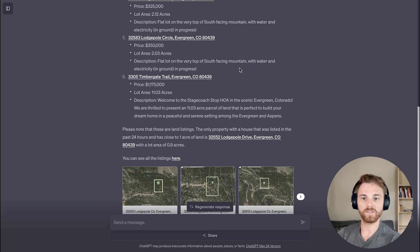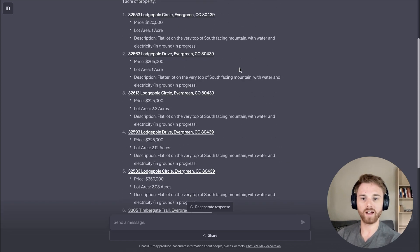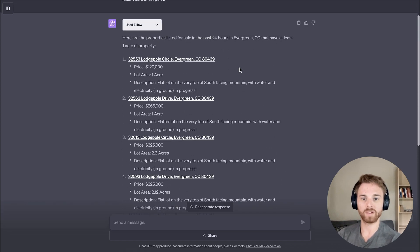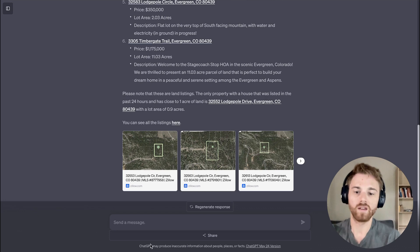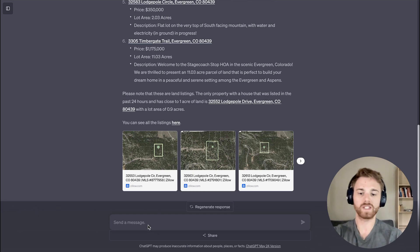All right. It looks like it is finished here. So I've got a list of properties that are at least one acre. So I'll give the workflow a try.